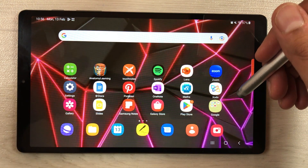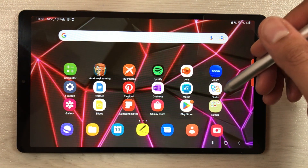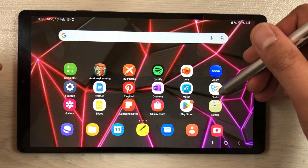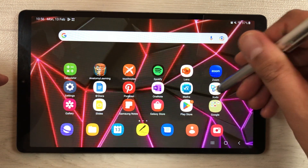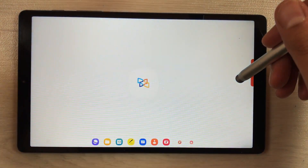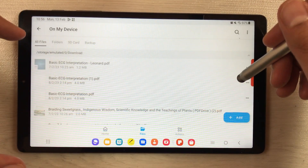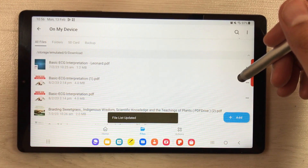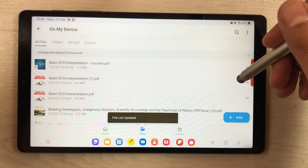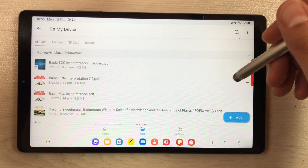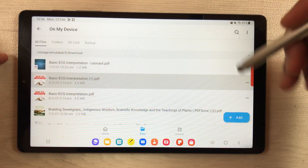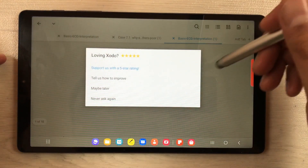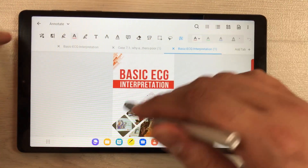There is one more thing you can do — you can use another app downloaded from the Play Store called Xodo. This app is specifically for PDF annotation and has more tools available. For example, I open a PDF file in Xodo.